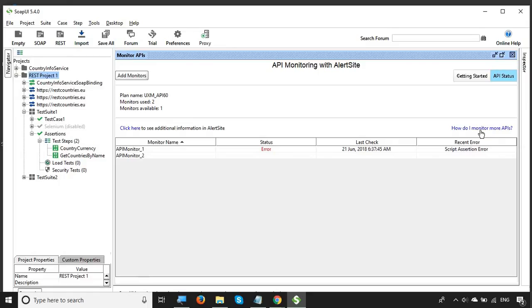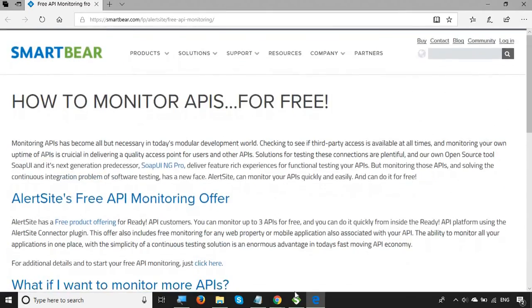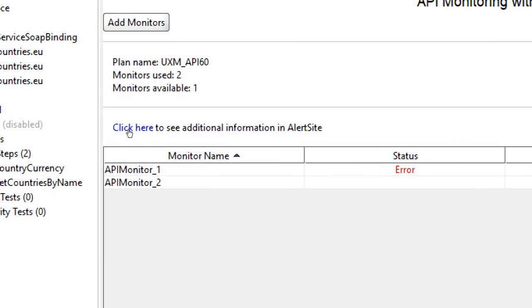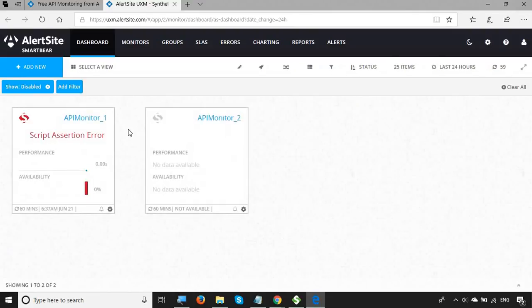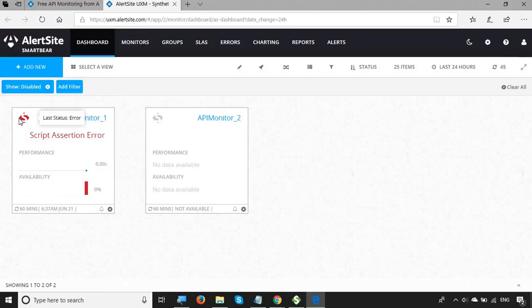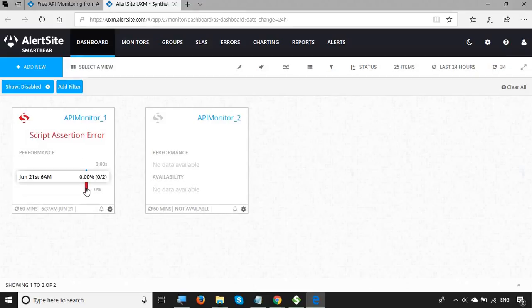There are two links shown. The first — 'How do I monitor more APIs?' — takes you to the SmartBear documentation. The second — 'Click here to see additional information in AlertSite' — takes you to the AlertSite page showing details on your monitors. You can see both monitors: Monitor 1 and Monitor 2 that I just created. Monitor 2 has no data yet, but Monitor 1 shows data. The dashboard displays monitors as tiles, giving a quick overview of any issues. Monitor 1 is in an error state; clicking it shows error details.